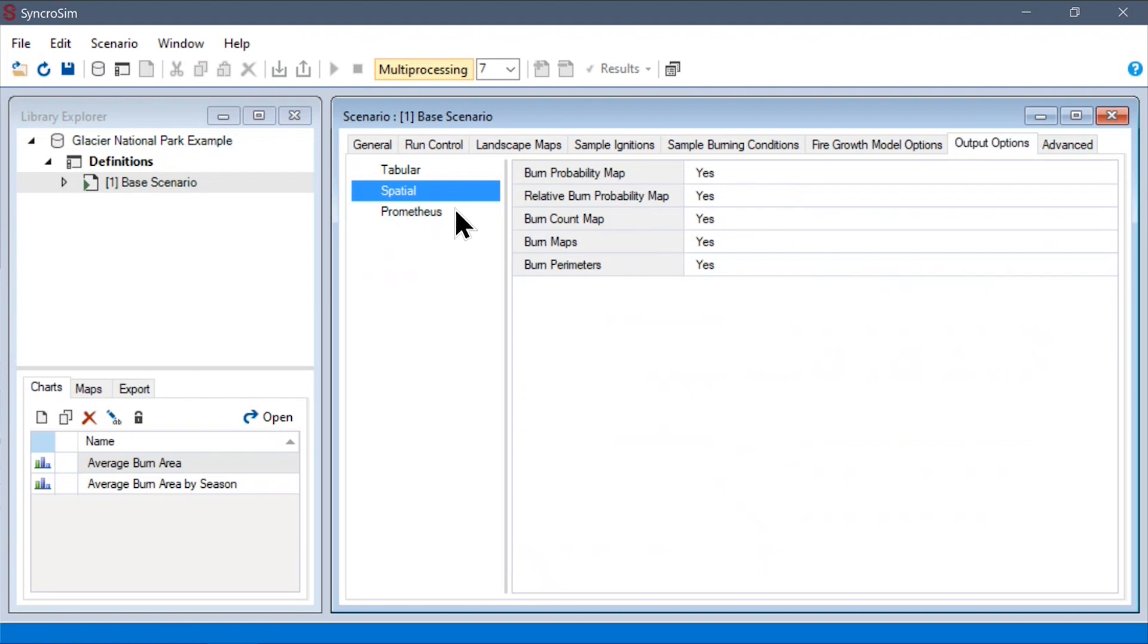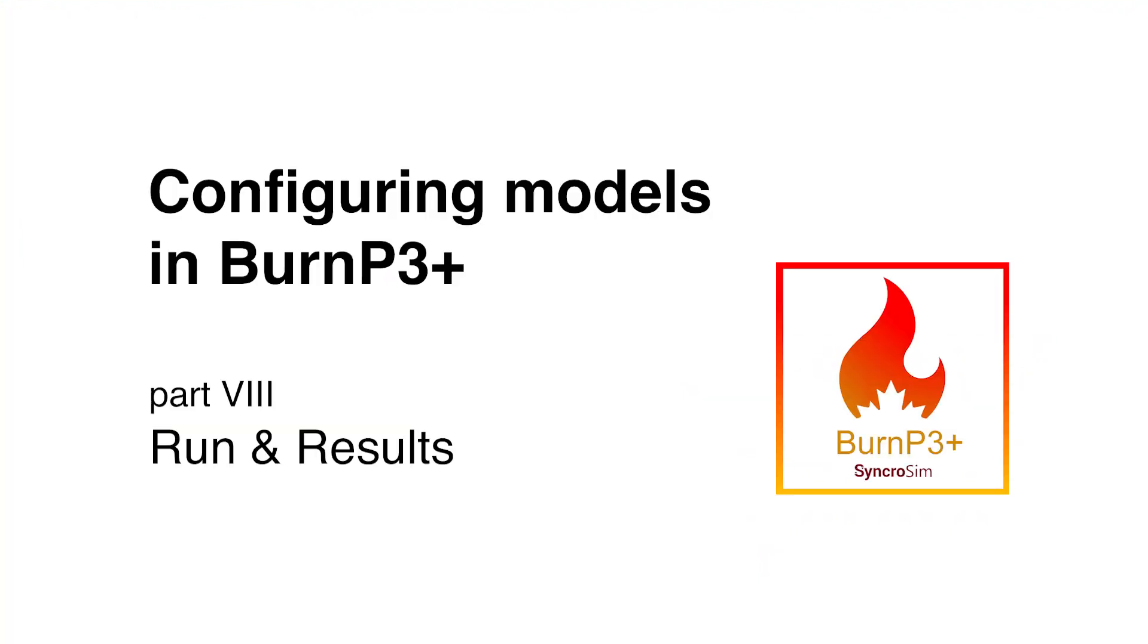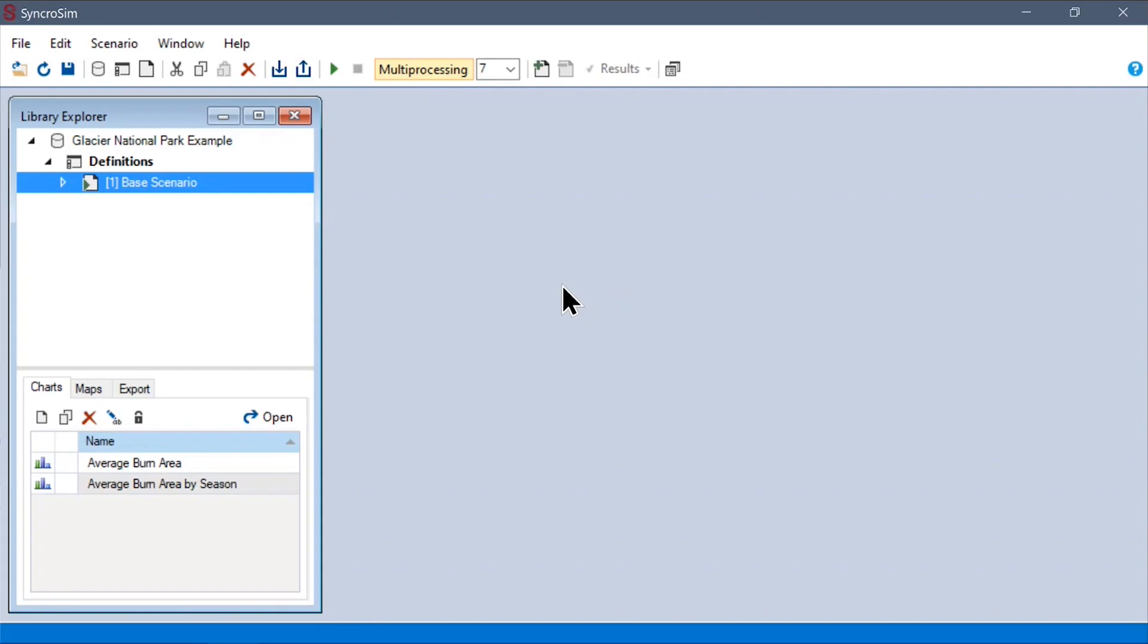Finally, if there are any fire growth model-specific outputs, such as for Prometheus, we can also specify which ones we'd like to keep here. And with that, you're done configuring a model and you're ready to run your scenario.